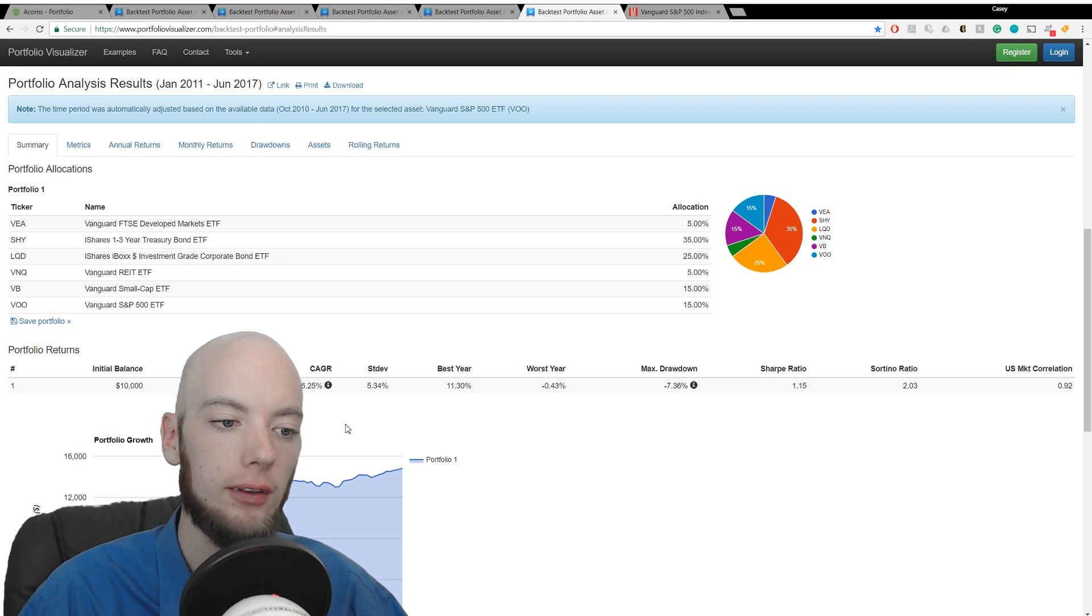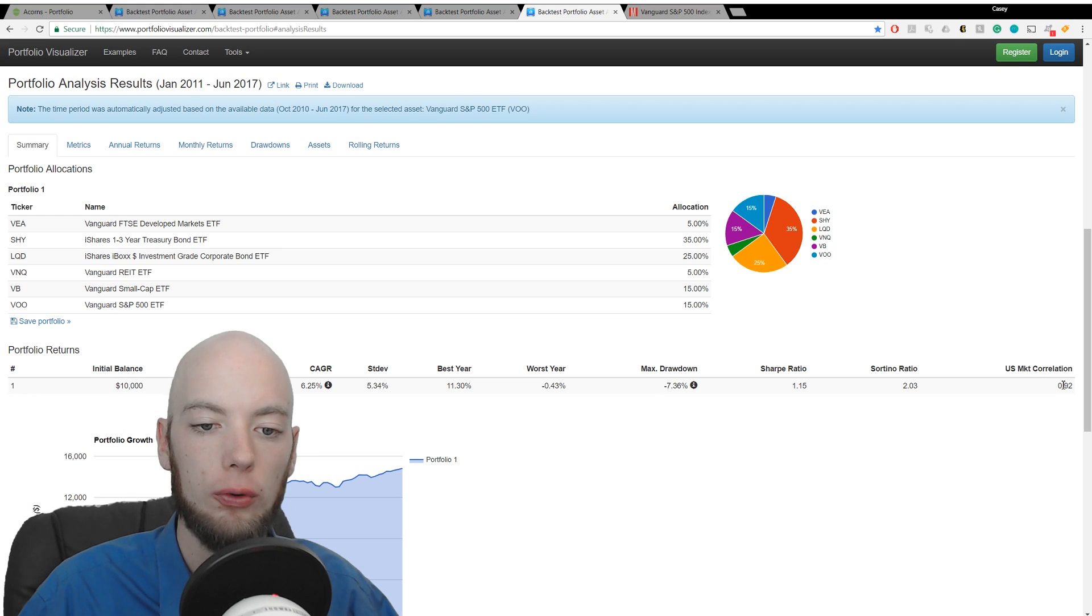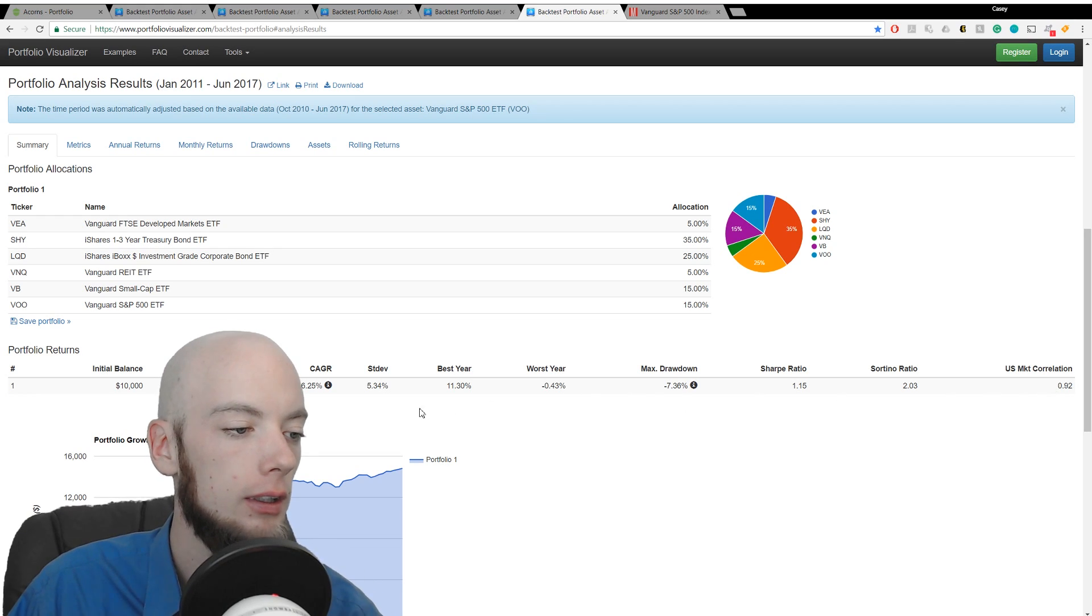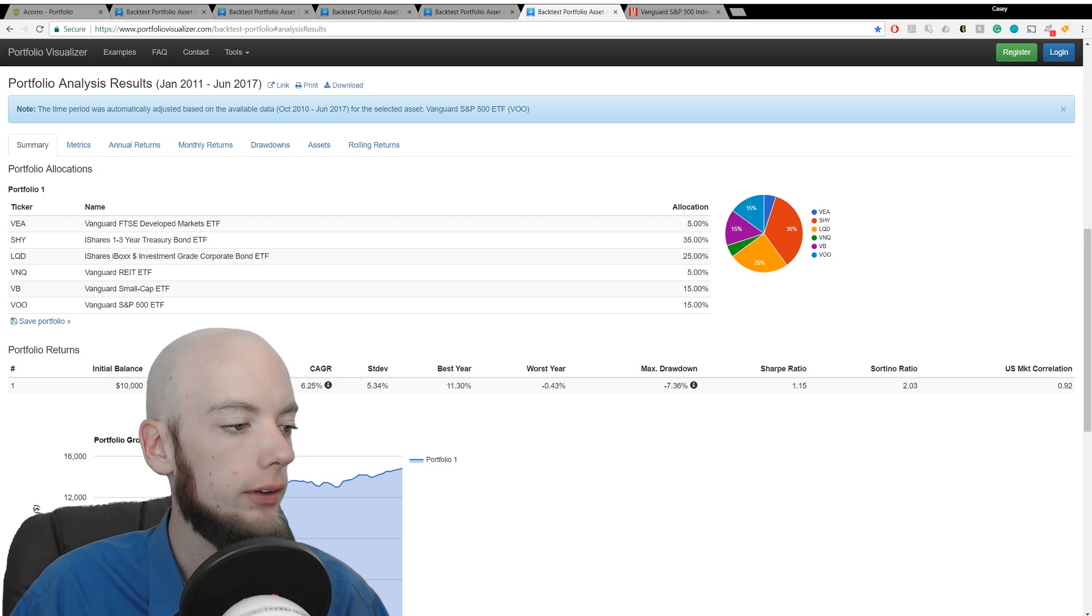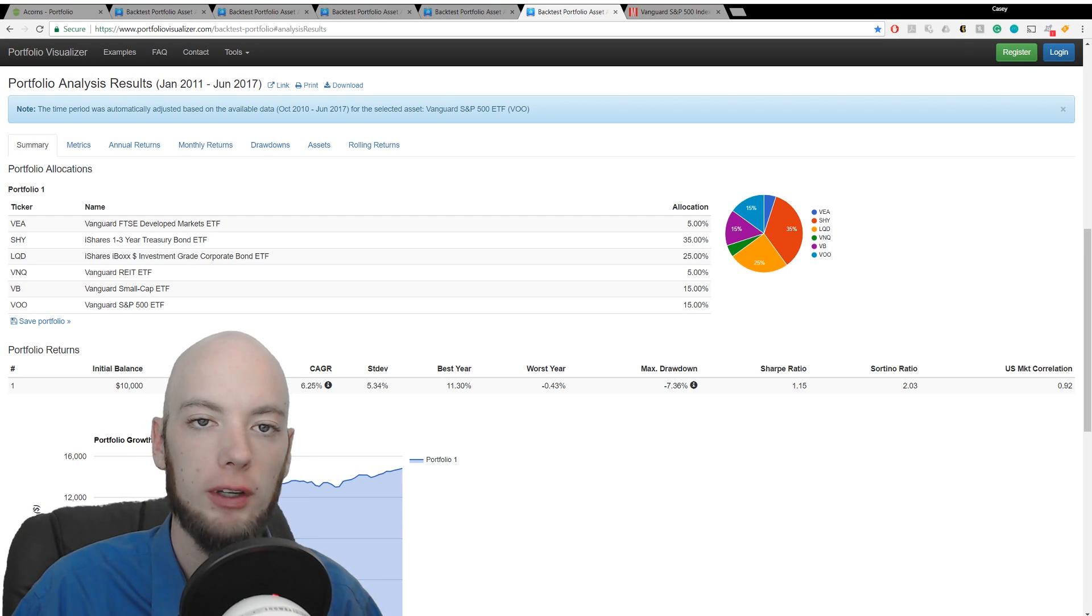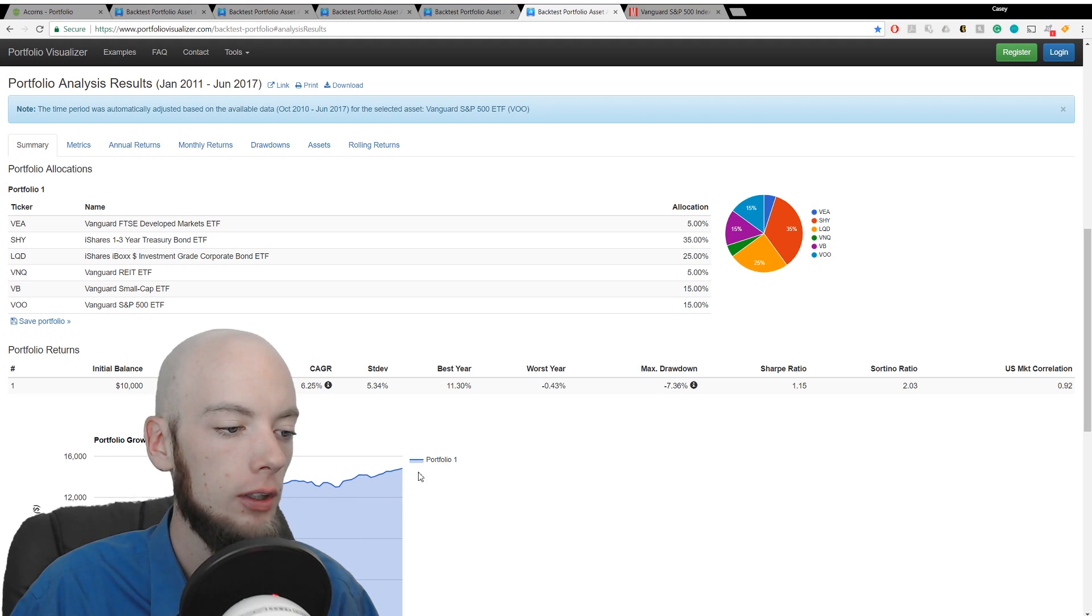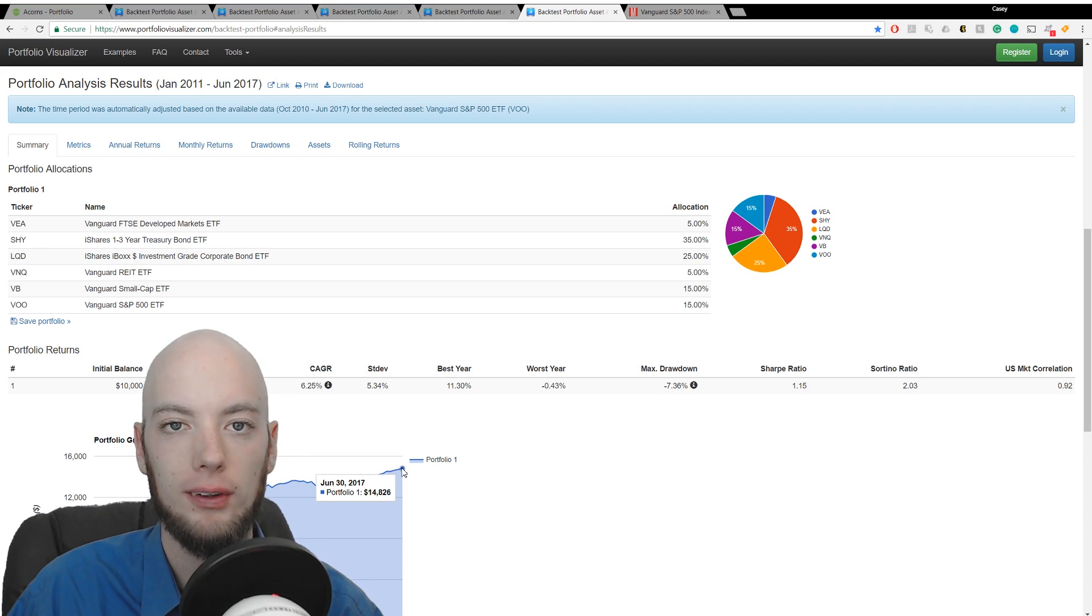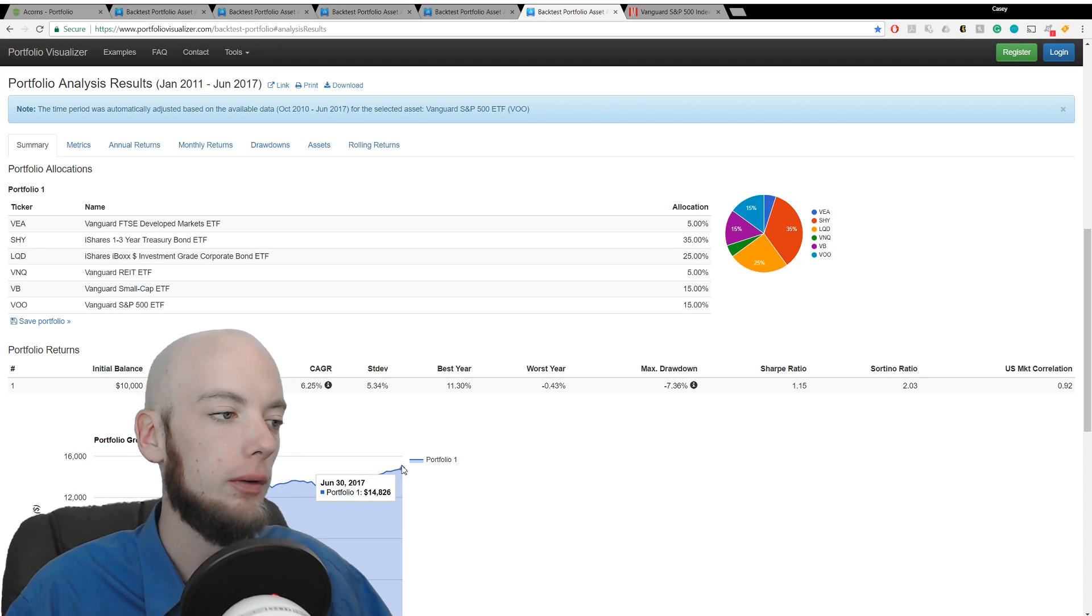We can get all sorts of great data like market correlation, standard deviation, annual growth rate, and then of course we can see a good graph. Had we invested in this Acorns portfolio on December 31st of 2010, today we would have $14,826, assuming an initial investment of $10,000.